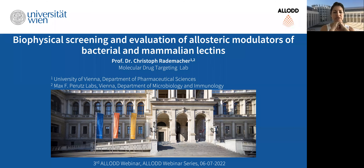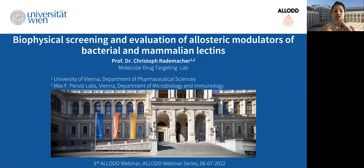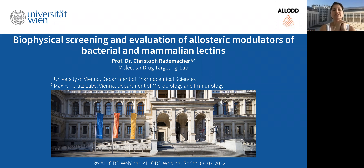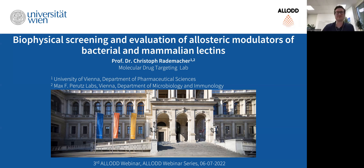He's also affiliated with the Max Berets Lab in Vienna in the Department of Microbiology and Immunology. Today, it's a pleasure that he's presenting the third Allod webinar, part of the Allosteric Drug Discovery IPN series. He will be talking about biophysical screening and evaluation of allosteric modulators of bacterial and mammalian lectins. Thank you, Zoe, for the nice words of introduction.